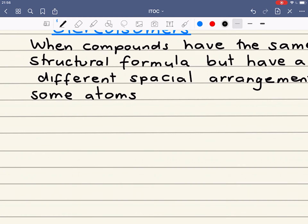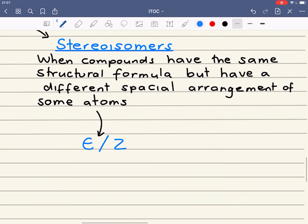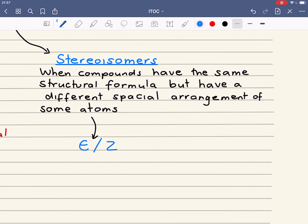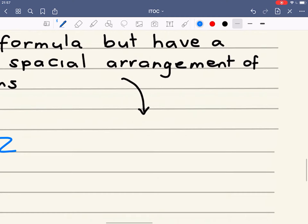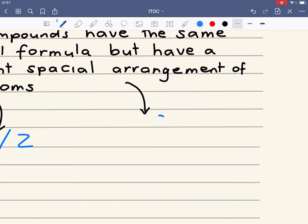Stereoisomers can come in two different forms. They can come in the form of an EZ isomer — EZ isomerism is specific to alkenes — and stereoisomers can also come in the form of optical isomers.